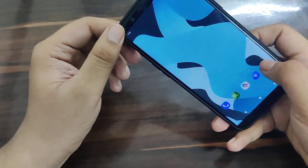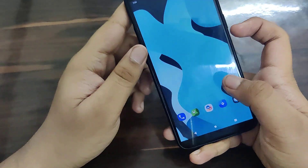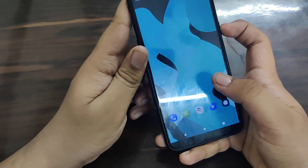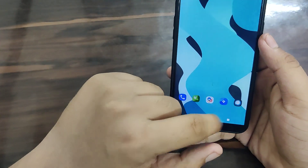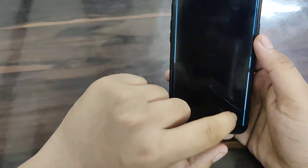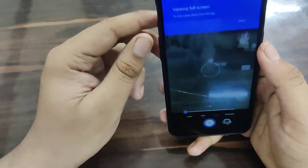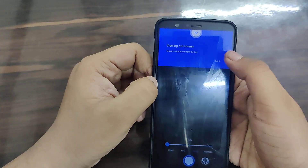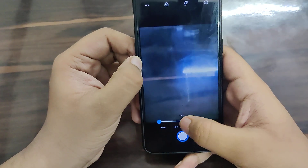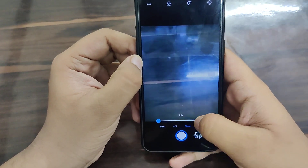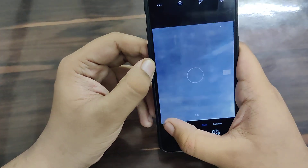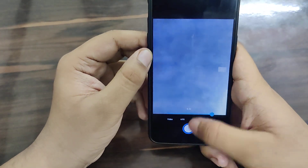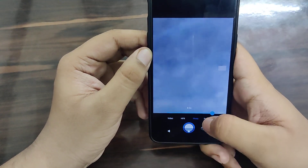There is a pre-built AOSP camera, but I recommend using Google Camera for better image quality. There are some minor stutters here and there, but overall it is fine.